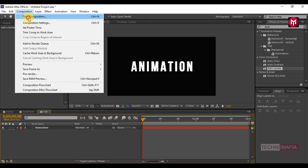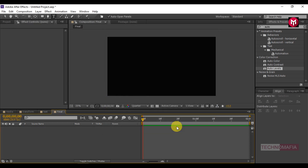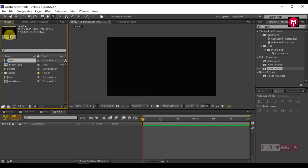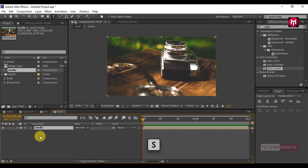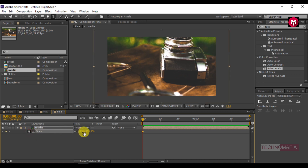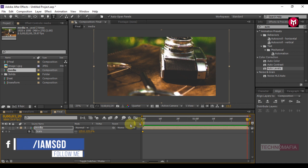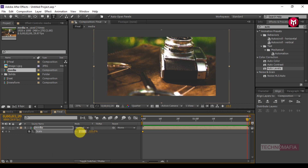Now create a new composition and name it as final. Add the media composition to the timeline. Press S to bring up the Scale. At the start of the timeline, create a keyframe for scale and change the scale value to 125. Go to the end of the timeline and change the scale value to 105.